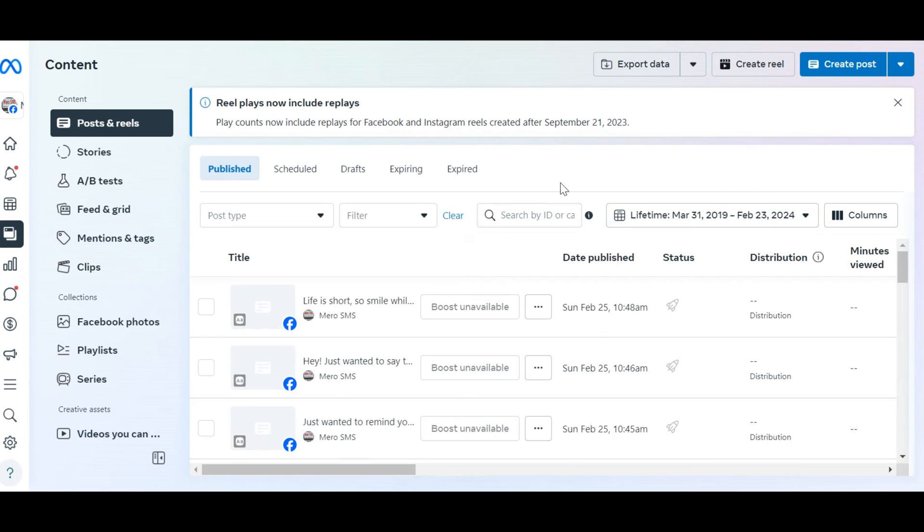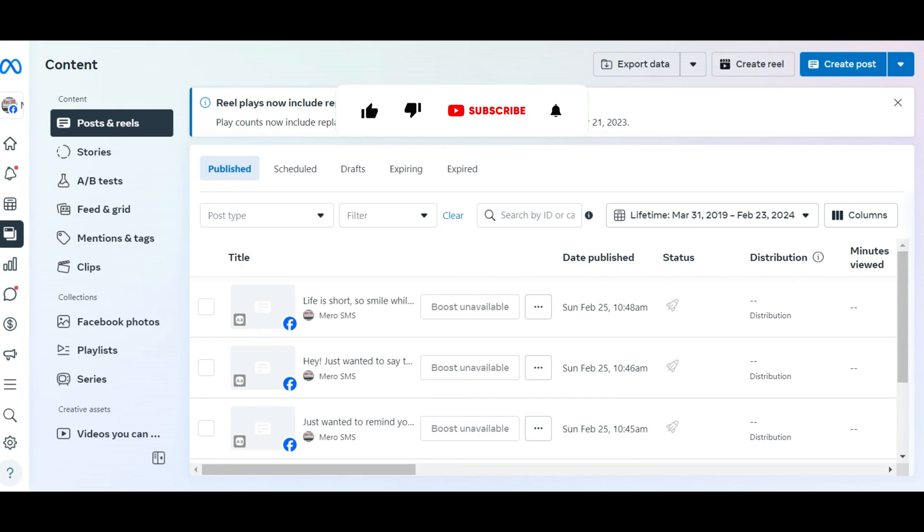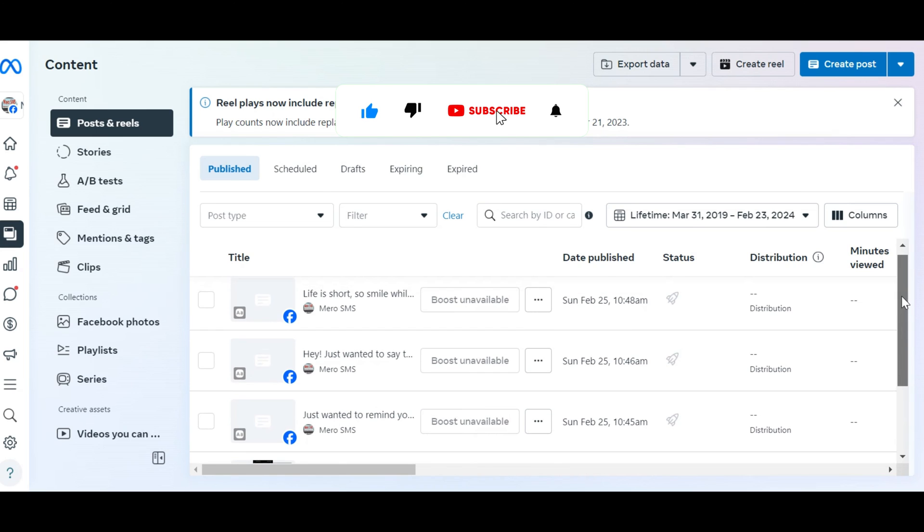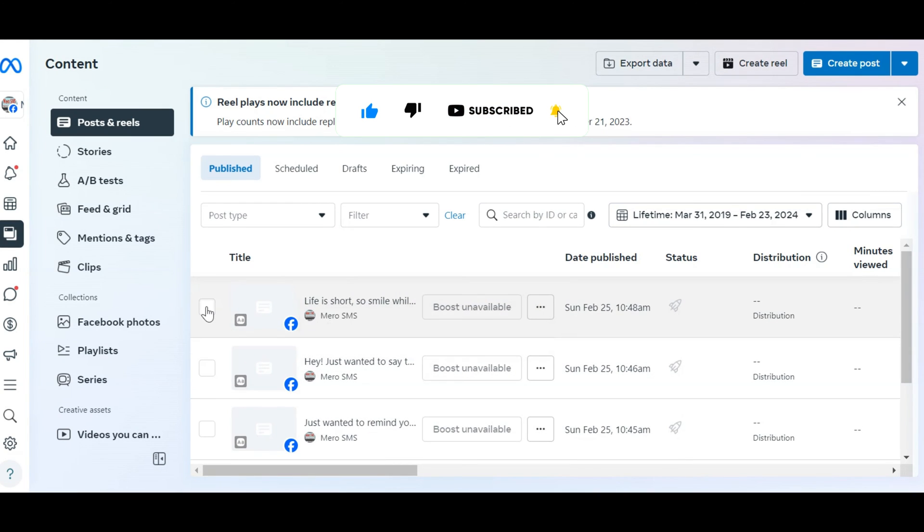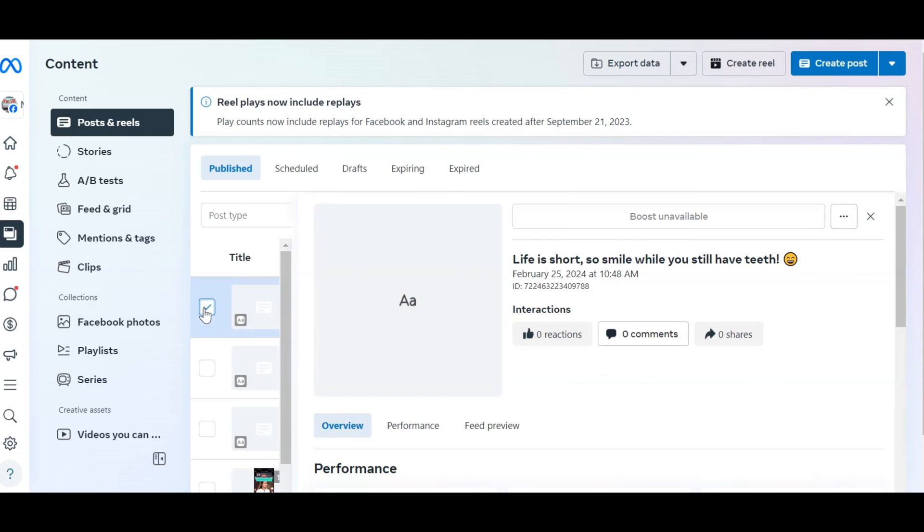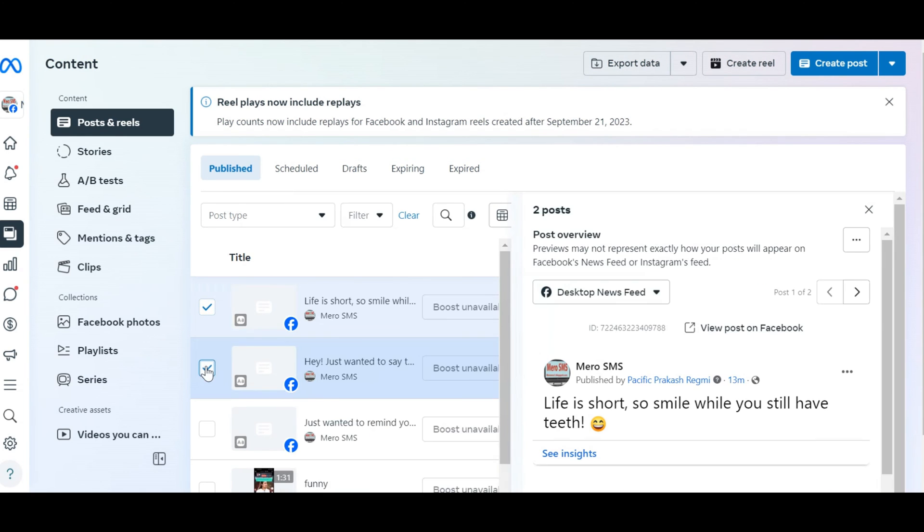Scroll through the list of posts and review each one carefully to ensure you're deleting the correct content. For each post you want to delete, click on the checkbox located on the left side of each post. This will select the post for deletion.